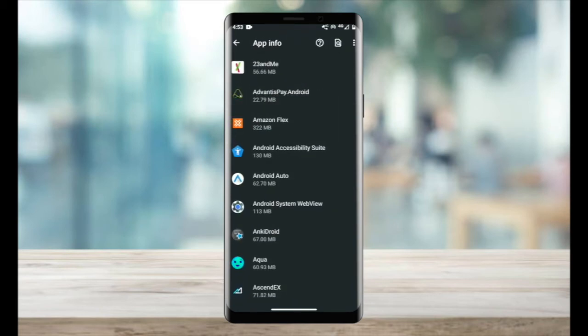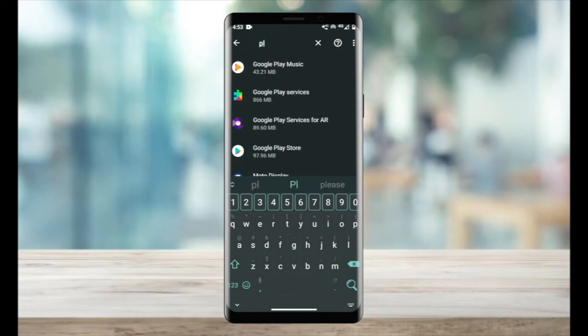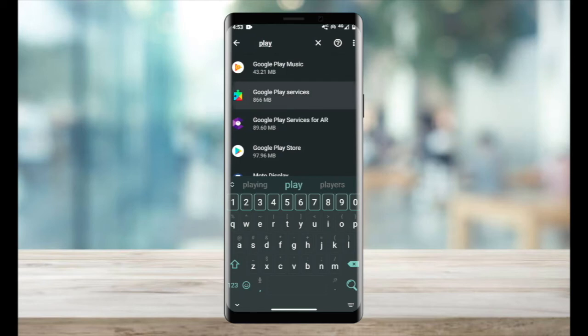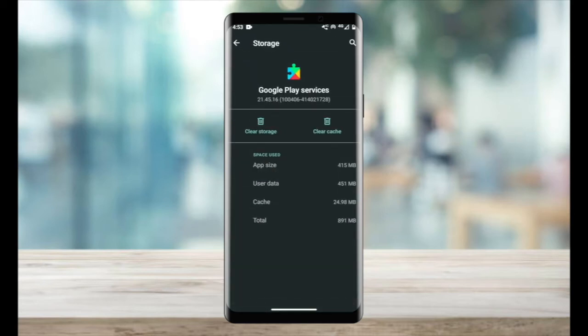But if it still doesn't update, go to search and then go on to Google Play Services. And then we'll go to storage and cache again. And then we'll clear cache and clear storage. After clearing cache and clearing storage from Google Play Services, in most cases, this should fix your issues.